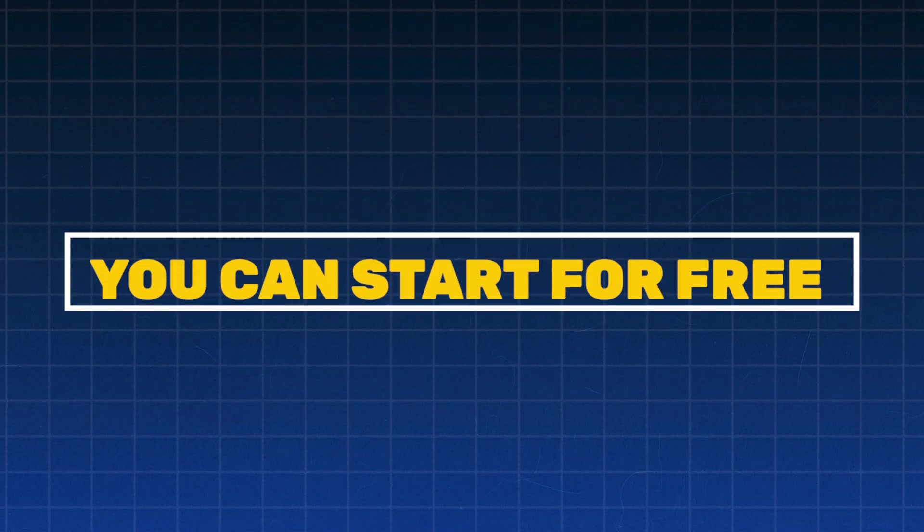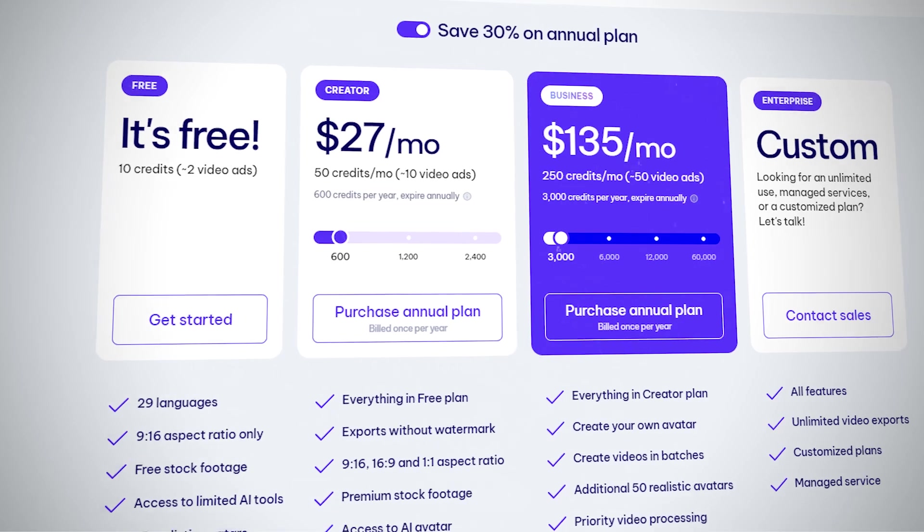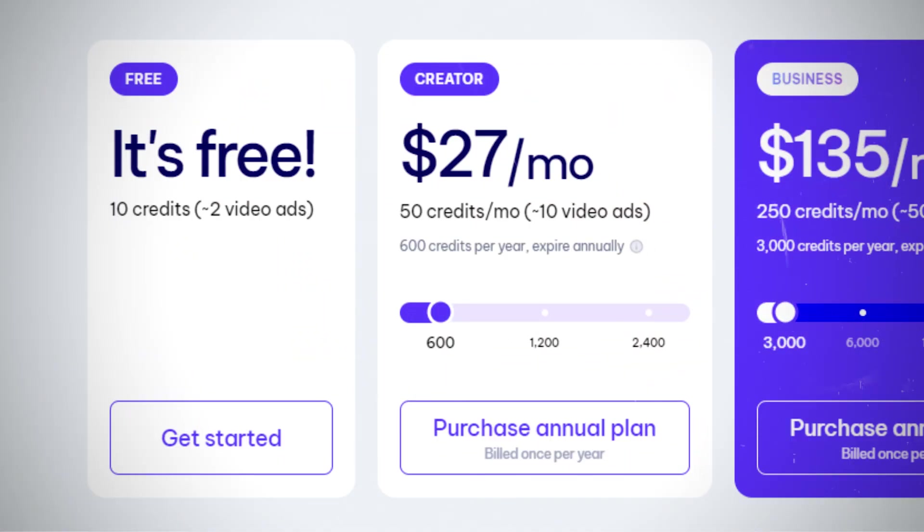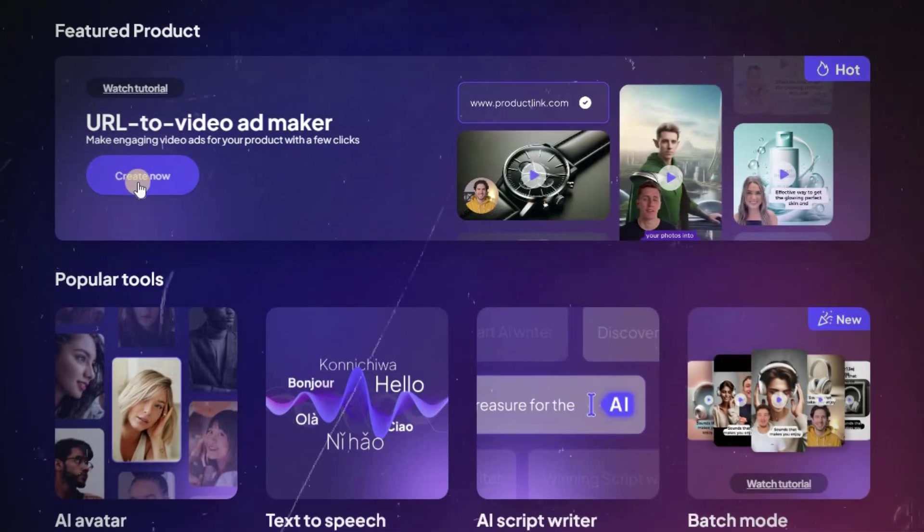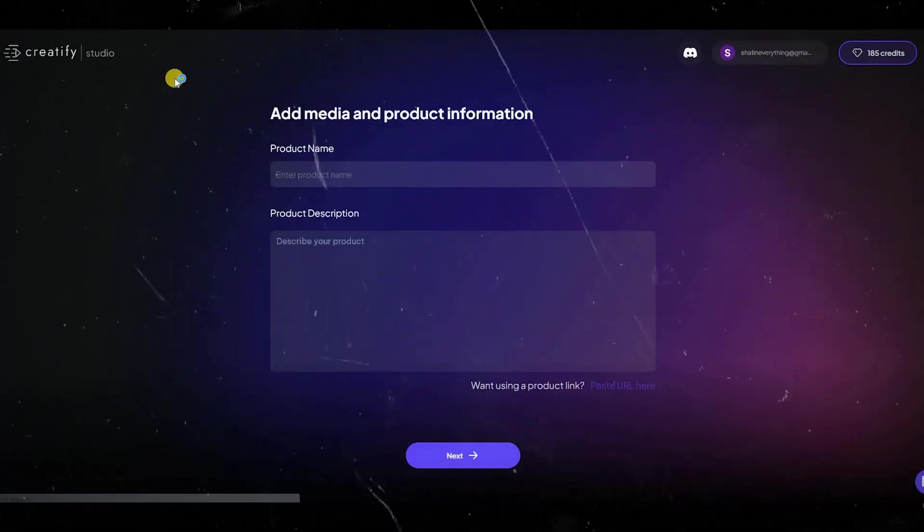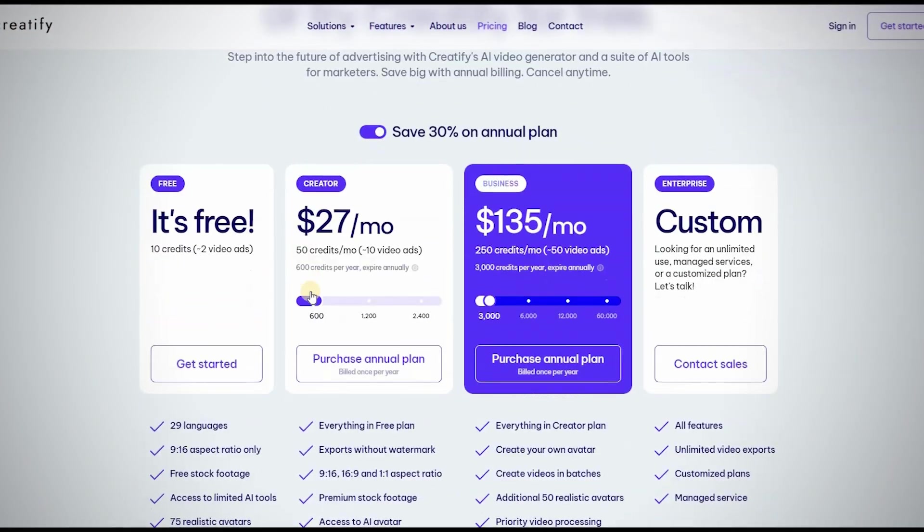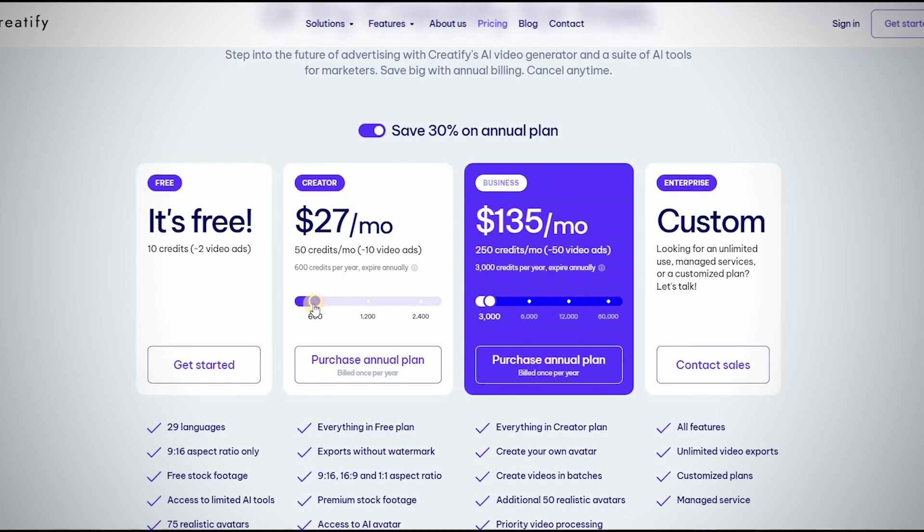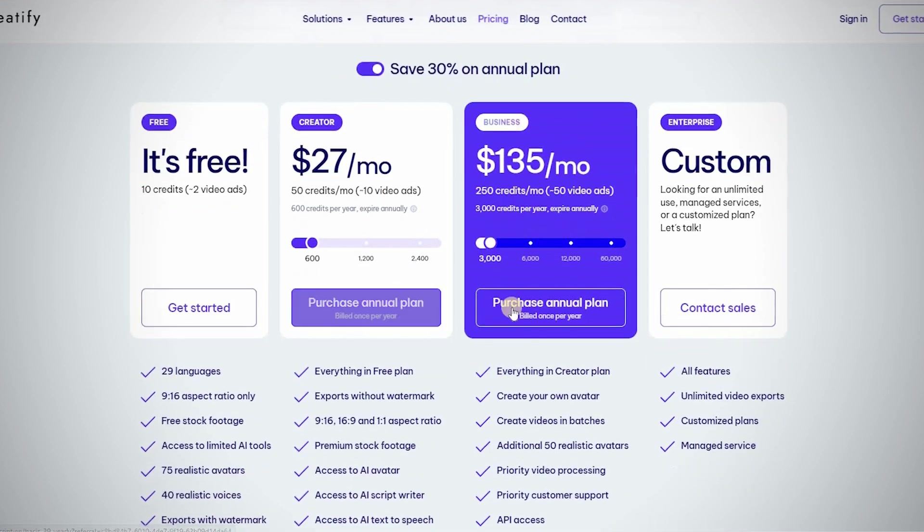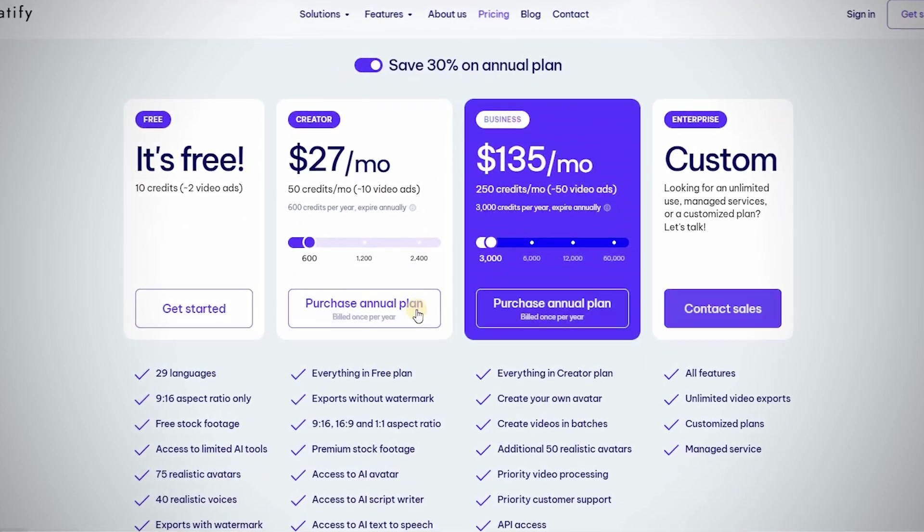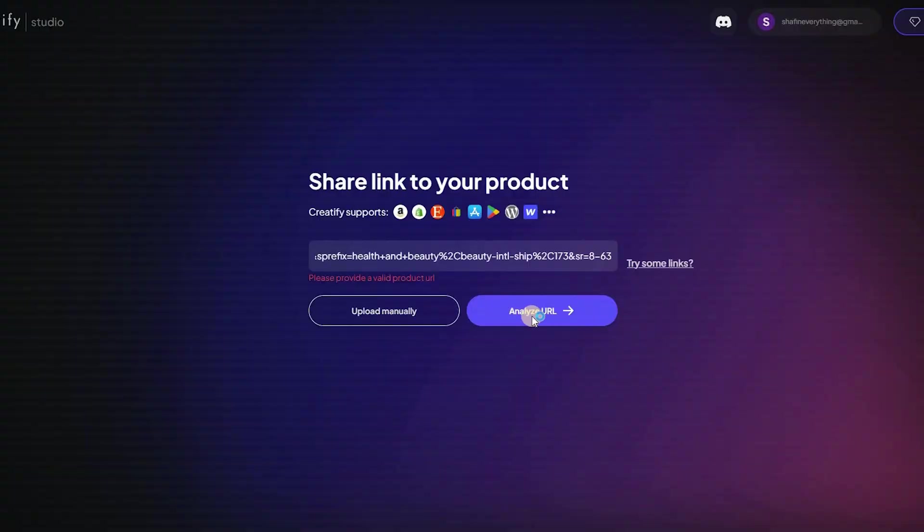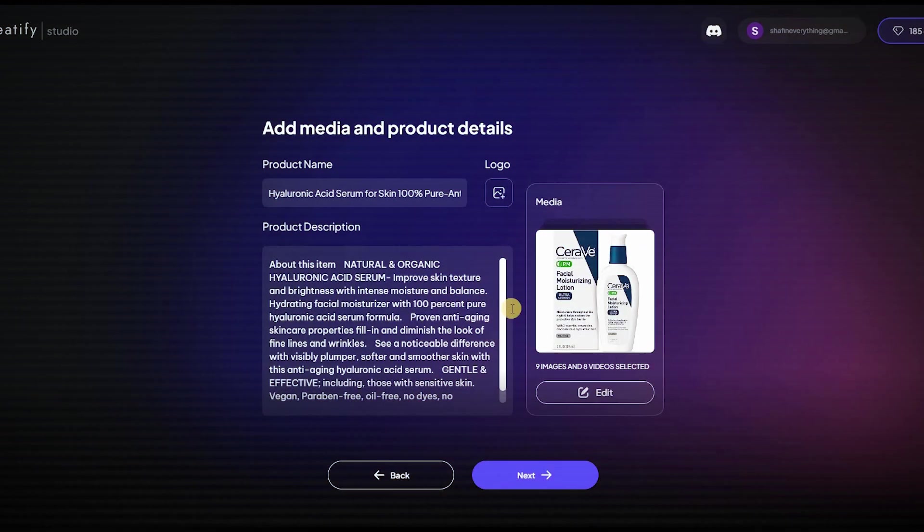The best part about this tool is that you can start for free. Just pick a plan or try Creatify for free. The free plan provides 10 credits, allowing you to generate two video ads and use the AI Scriptwriter. Each subscription plan gives you a specific amount of monthly credits and access to Creatify's premium features throughout the subscription period. This includes advanced AI video creation tools to enhance your marketing campaigns.